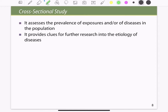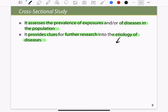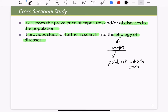What do we use cross-sectional studies for? It assesses the prevalence of the exposure and/or of the diseases in the population. It also provides clues for further research in the etiology of the disease. Whenever you see the term etiology, it refers to the origin — the point at which the disease starts. This is the main use of a cross-sectional study.